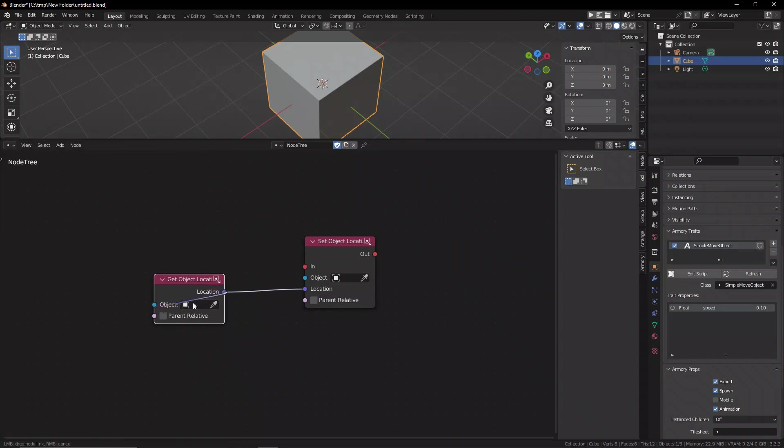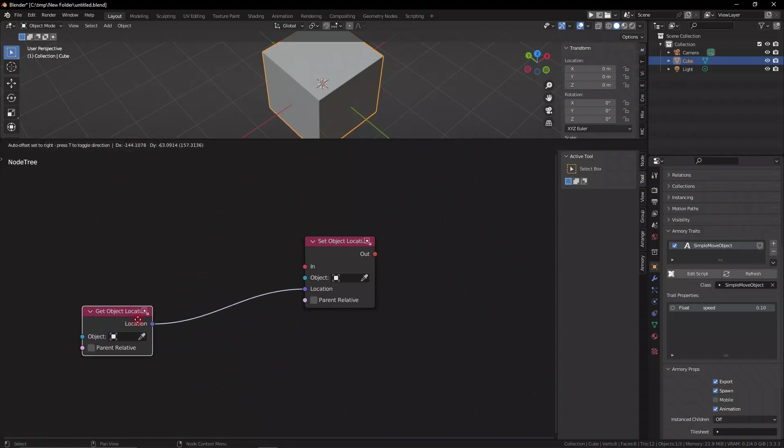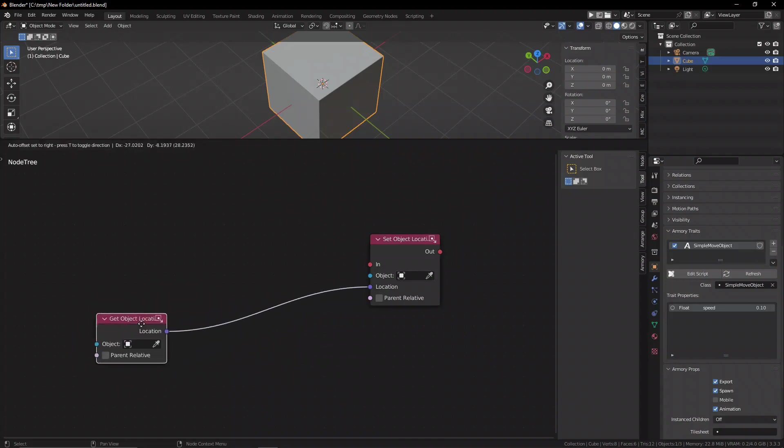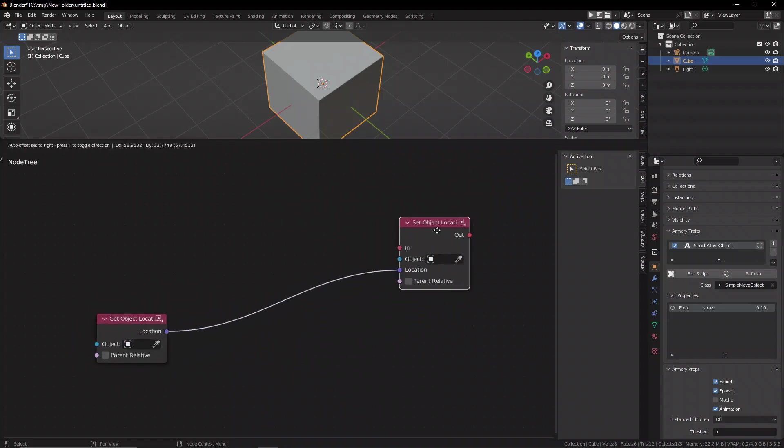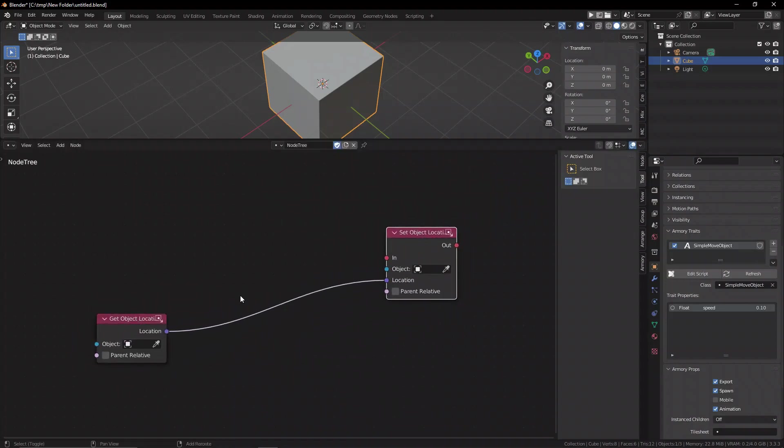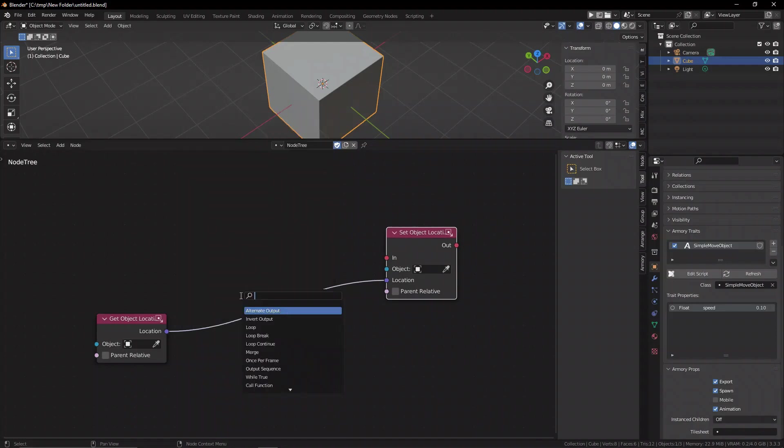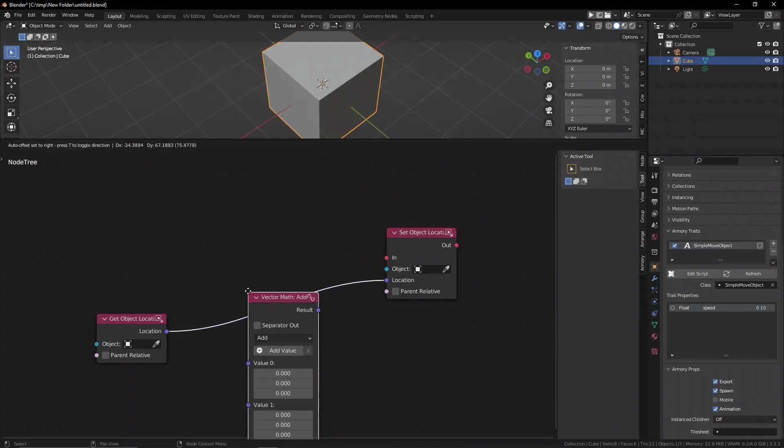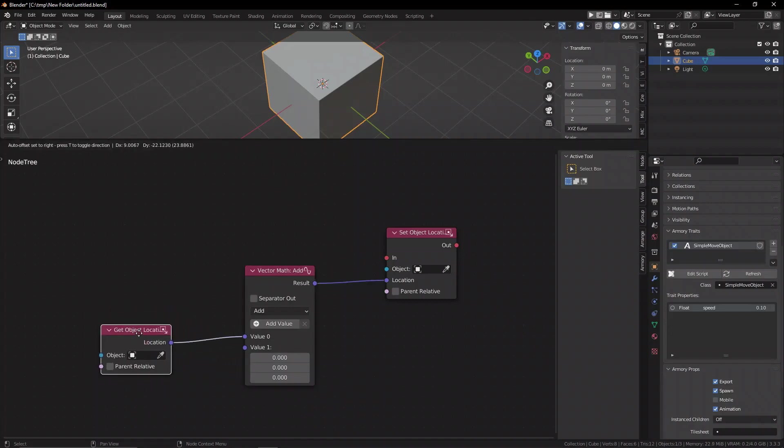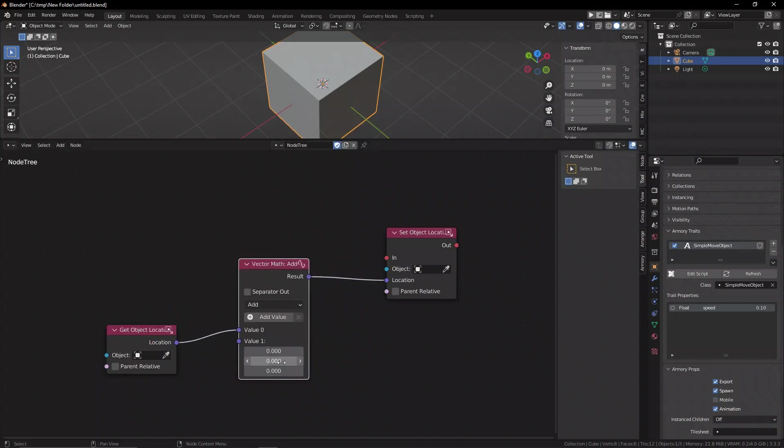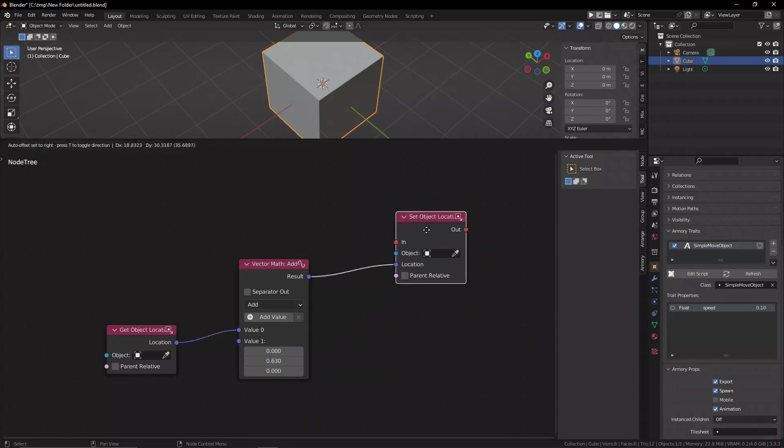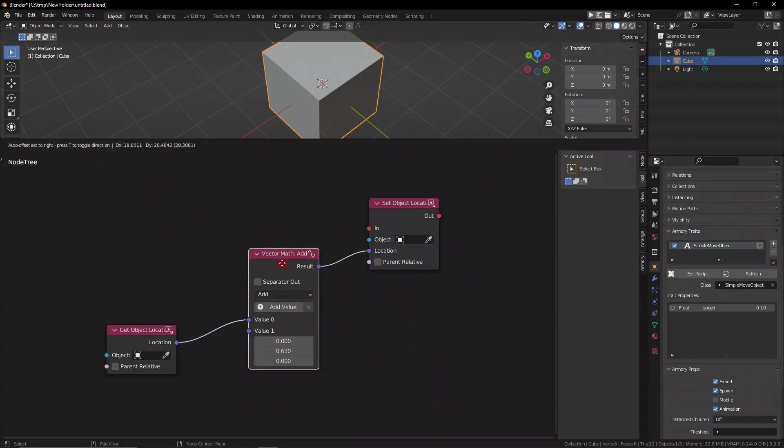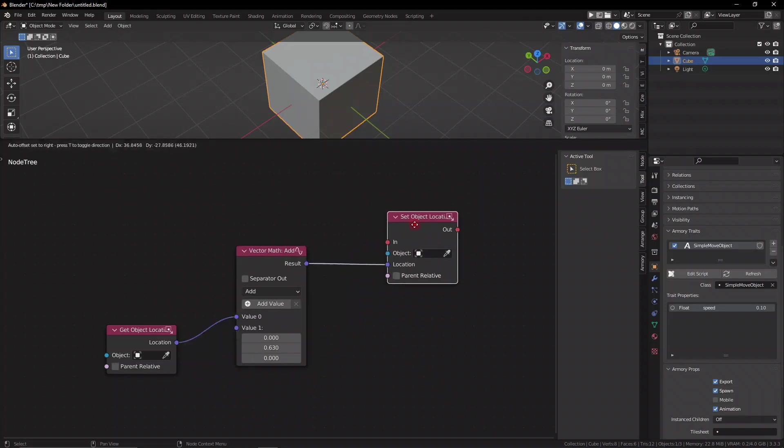But more importantly, we can actually control what we're doing in between here. Because if we're getting the object's location, and then we're updating that to be the object's location, we can also do a bunch of math. We can do whatever we want in between. So we can use, for example, a vector math node in between here. And that way, we can control the offset that the object's going to have between the position of the object, add a bit of offset, for example, 0.630 on the y-axis, and then add that to be the new position of the object. That is essentially what the translate node is doing all in the single node. But this is obviously the different components in the separate system.